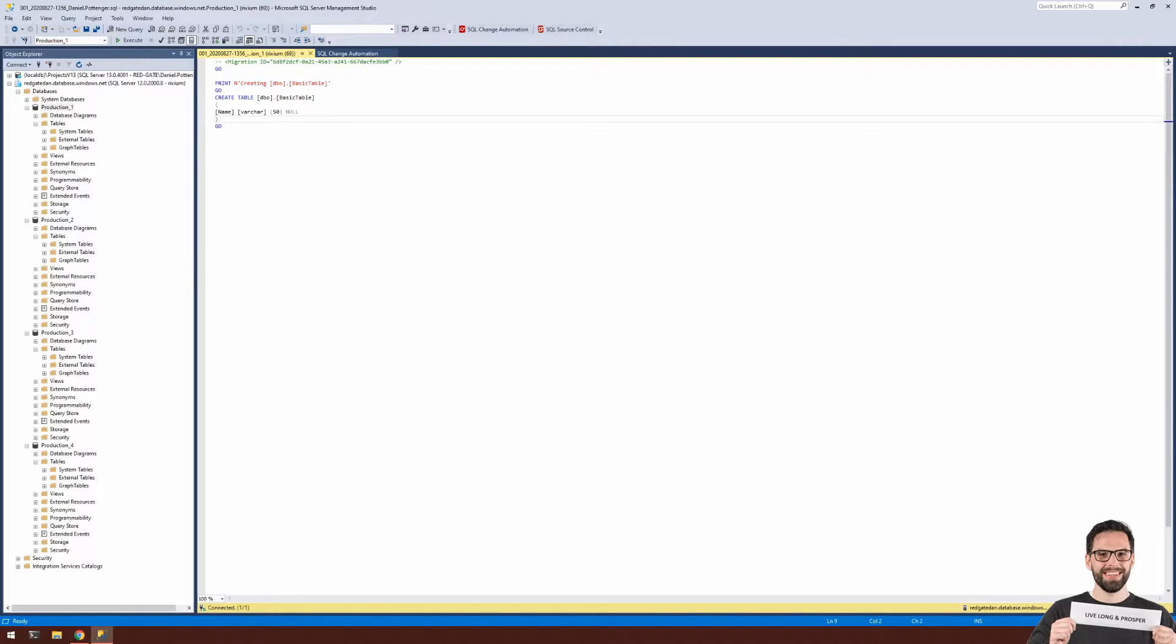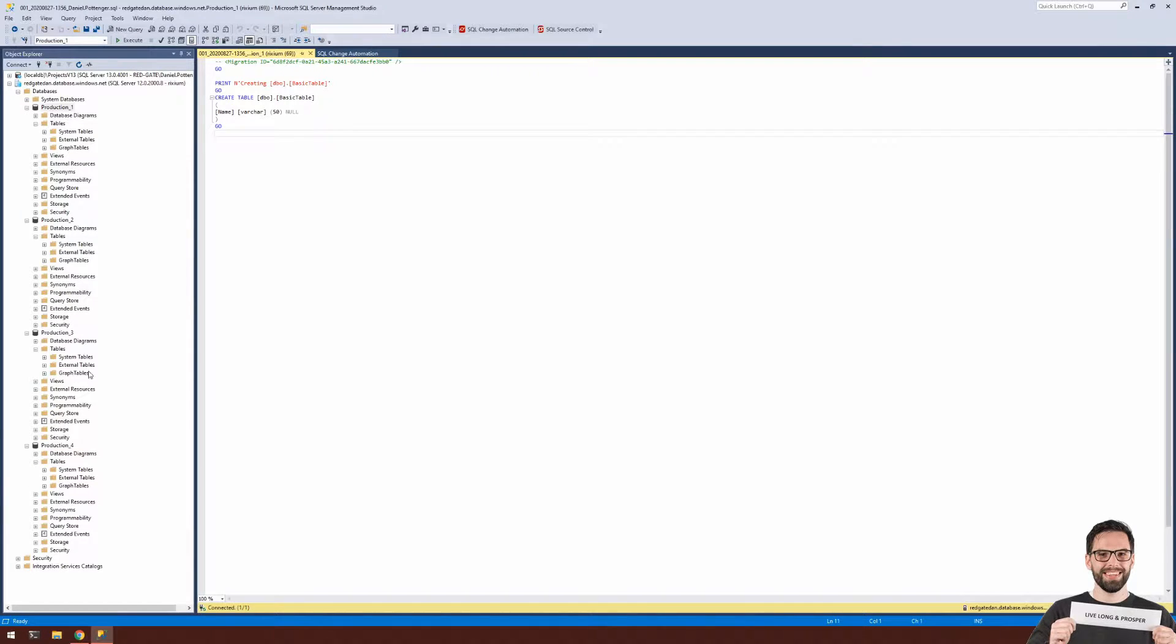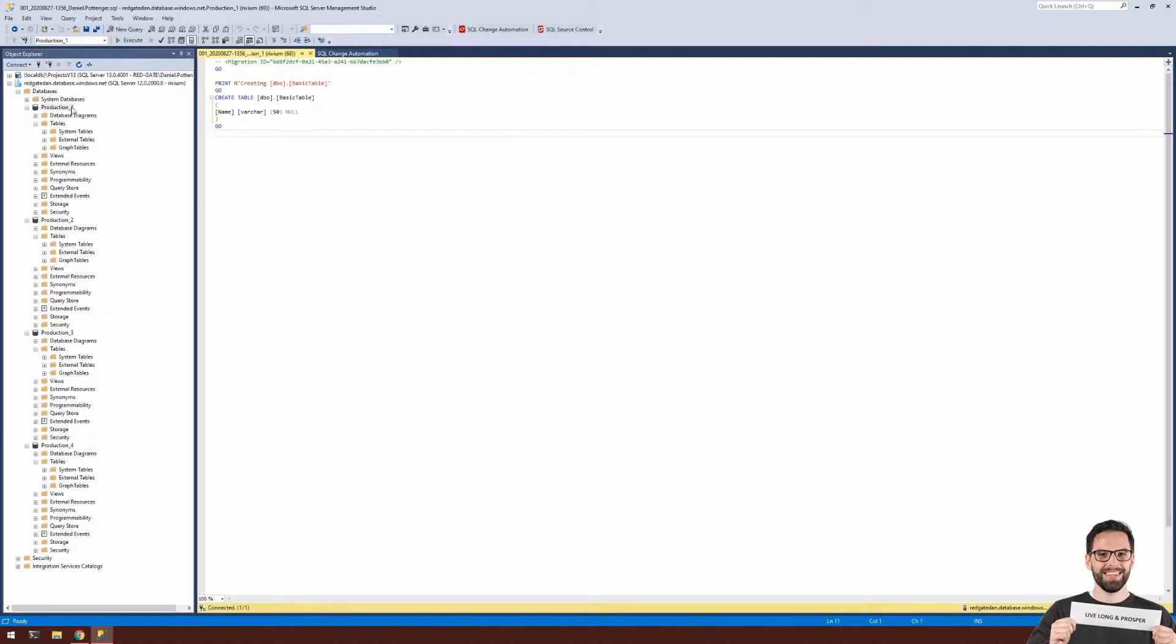I want to deploy this to several production databases. On the left, you can see I've got four production databases, and these are the four that I'll use for this example to deploy my migrations to.